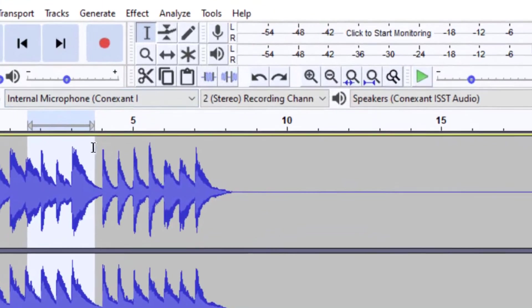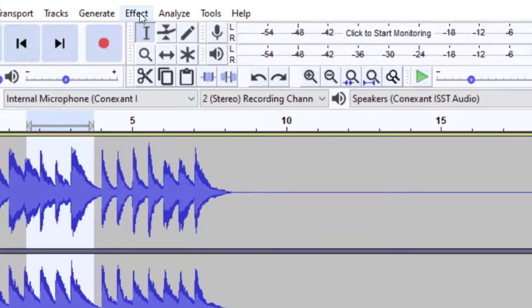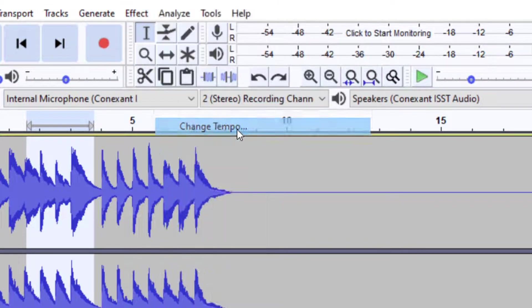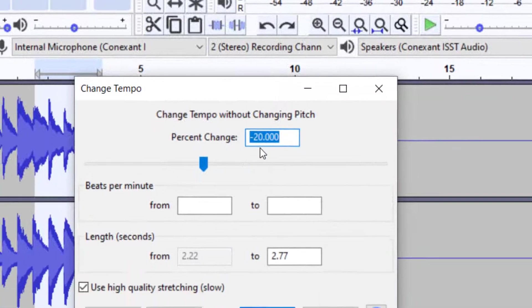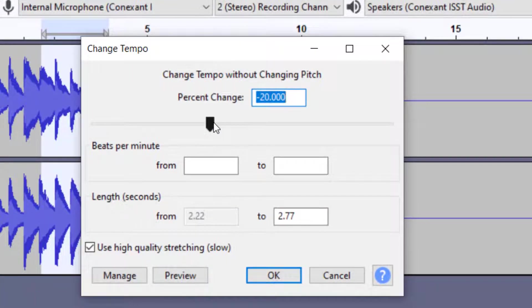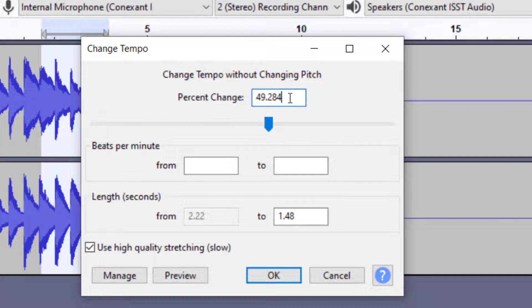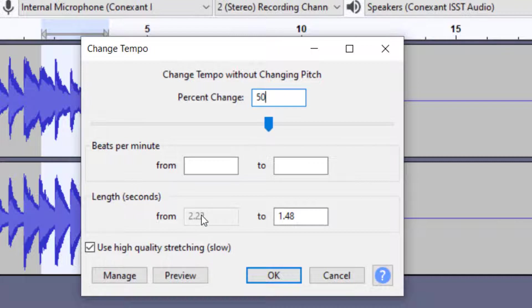And then now that I have that highlighted, I'm going to go up to Effect, and again, Change Tempo. Now instead of slowing it down, I'm going to speed it up. So let's go maybe 50% faster or something like that, and you can always just highlight that and then put in the percent change if you can't find it on the dial. And you can see that the length from that selection will be 2 seconds now to 1.4.